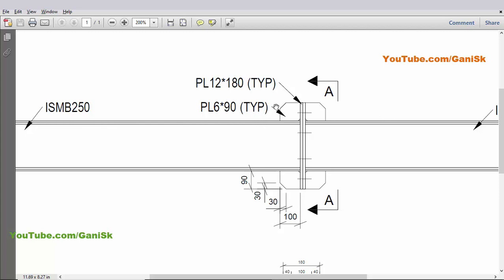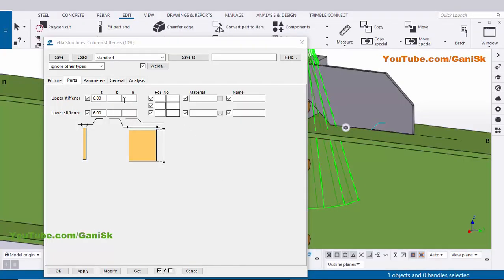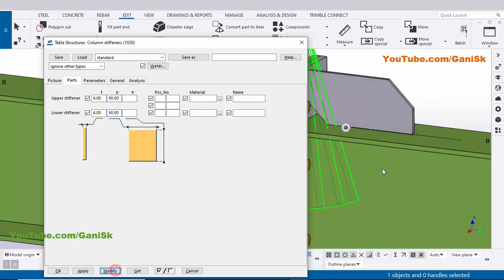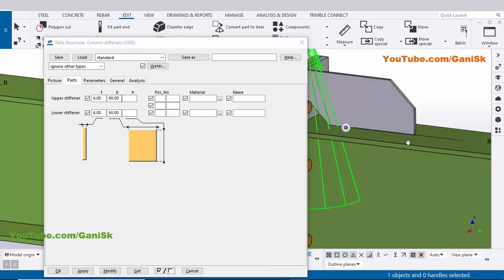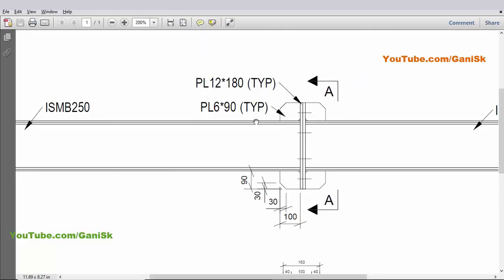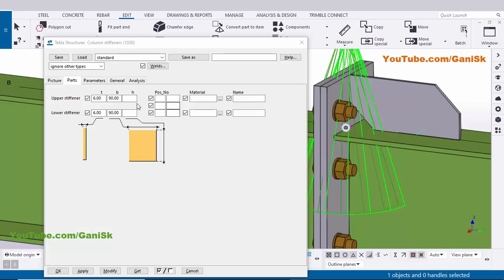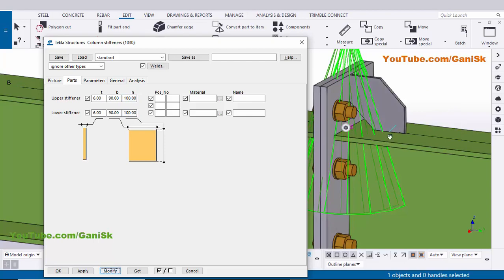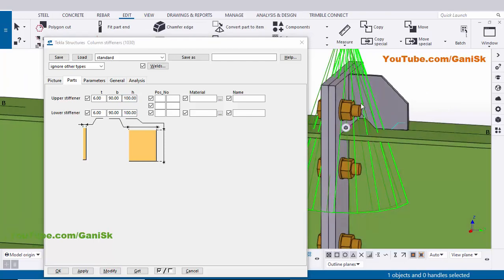Now coming to the width — we have a width of 90 millimeters, so enter 90 and 90. Click Modify — the width of this plate is now 90 millimeters. Now coming to the height — in our example we have a height of 100 millimeters, so enter 100 millimeters. Click Modify — the plate length is now 100 millimeters.